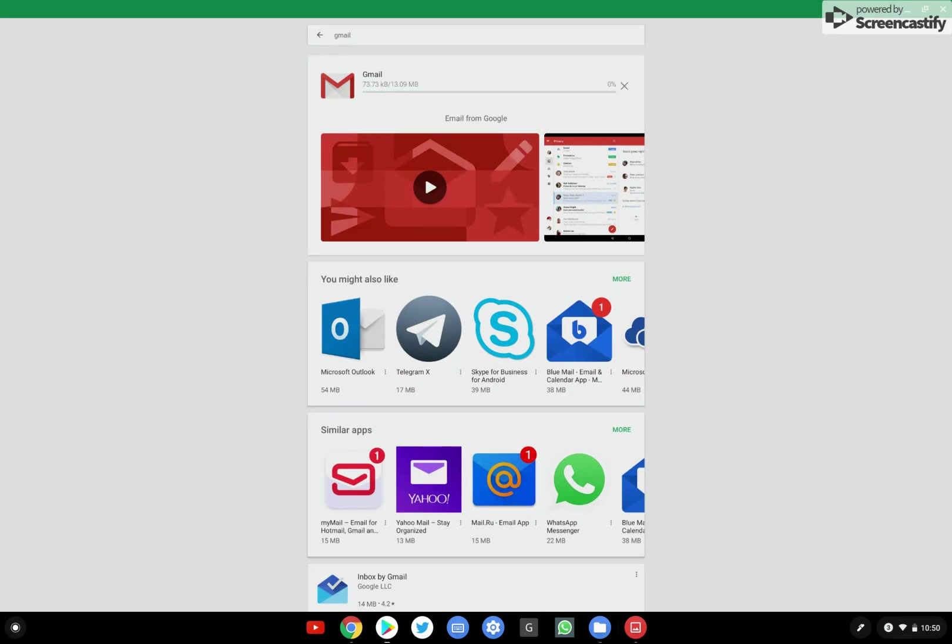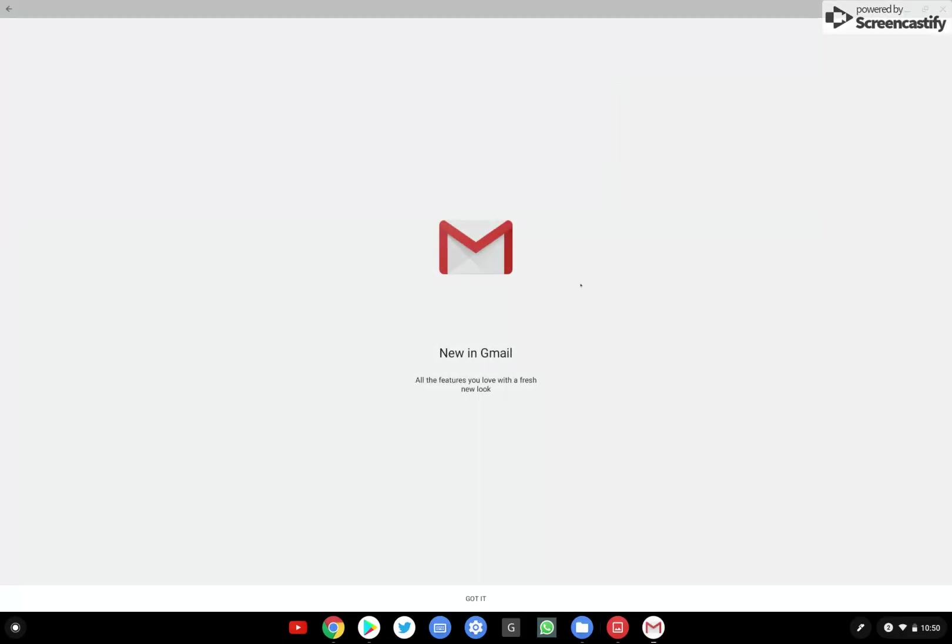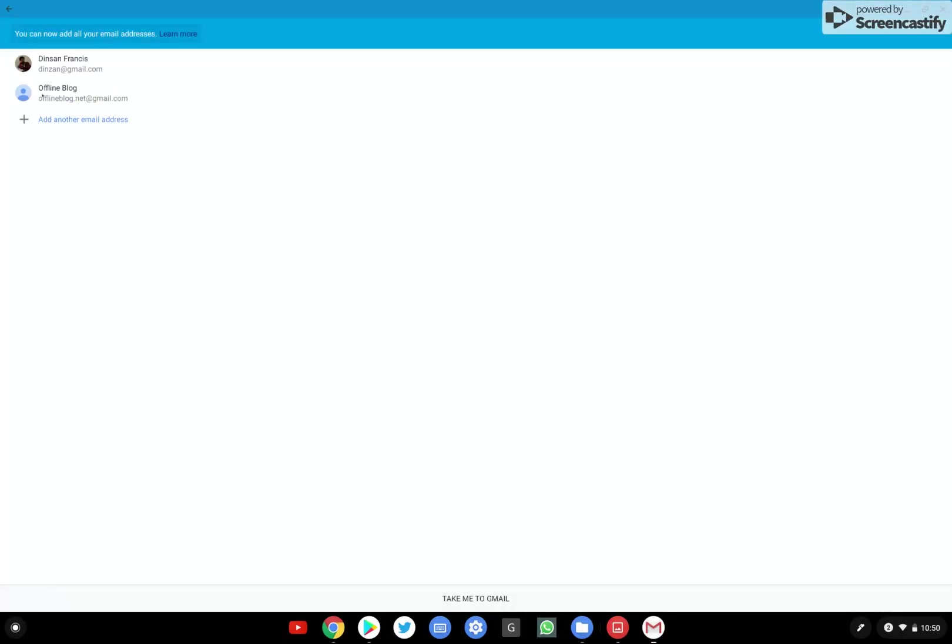All right, while it's downloading and installing, please consider subscribing to this channel for more regular updates like this one. So we've got the app open, got it.